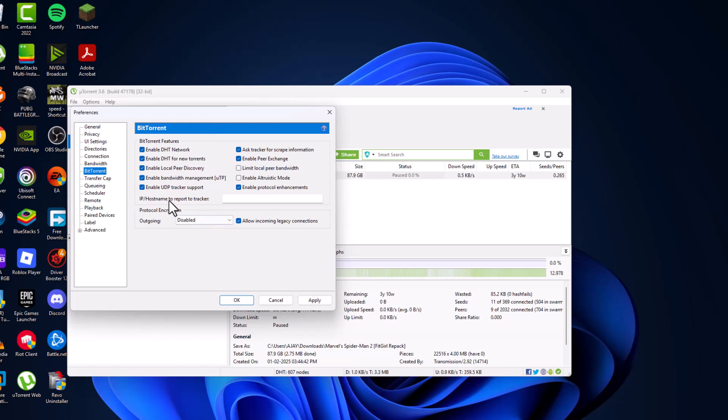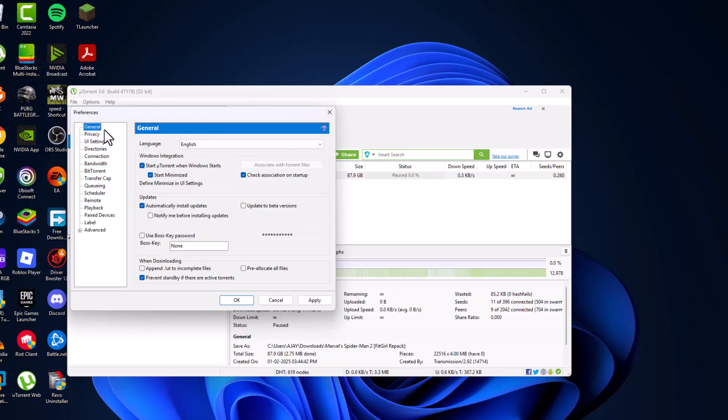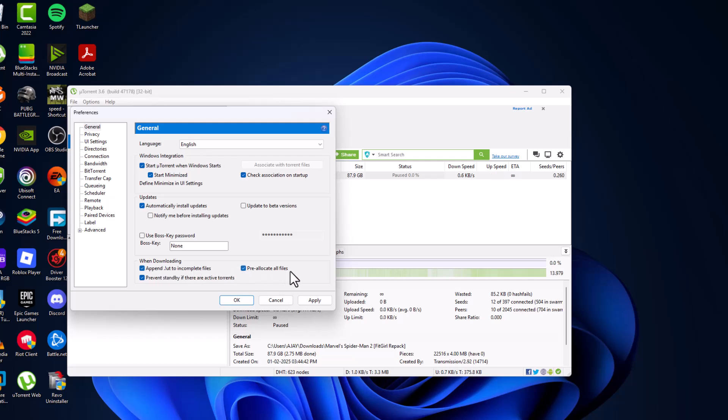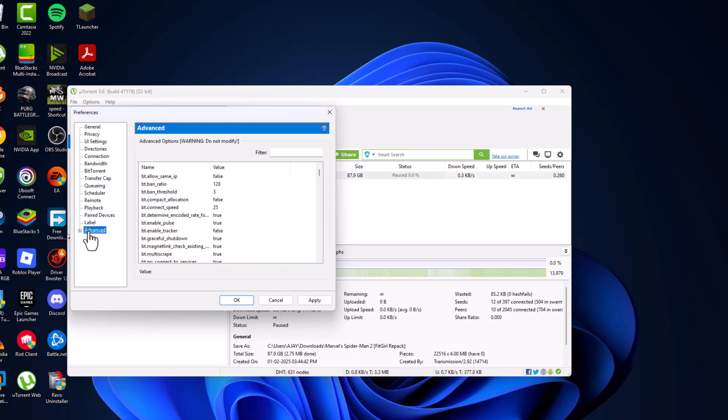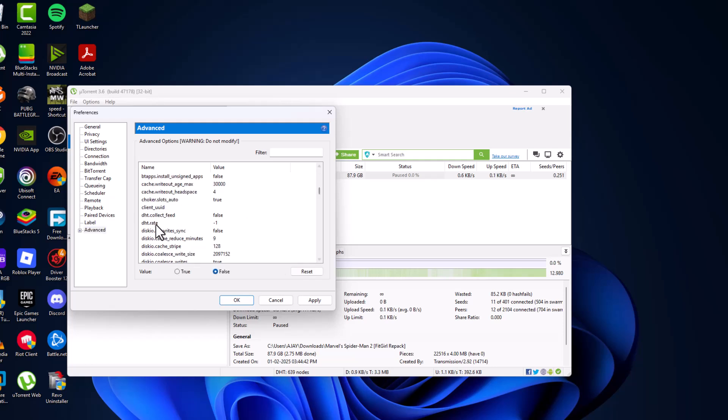Go to General and check mark 'append to incomplete files' and 'pre-allocate all files.' Then go to Advanced and find DHT rate. Set this rate to 2.